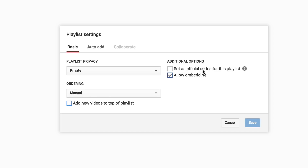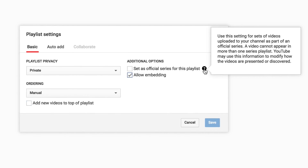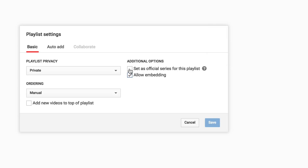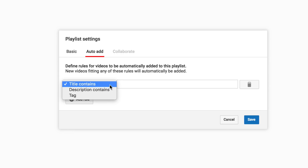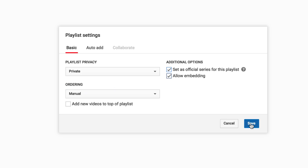Over here, I've got 'Set as official series for this playlist.' Use this setting for sets of videos uploaded to your channel as part of an official series — a video can't appear in more than one series playlist. YouTube may use this information to modify how the videos are presented or discovered, so you definitely want to check that. You can also set up Auto Add rules so that videos are automatically added to the playlist if their title, description, or tags match specified criteria. Save the settings.